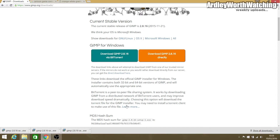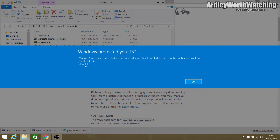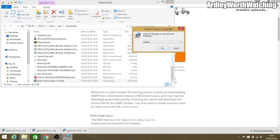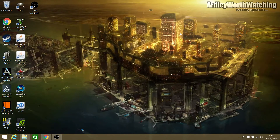Once it's done downloading, find the setup exe file and open it. If a security warning comes up, just run it anyway because it's a perfectly safe download. Then go through the installation instructions. I'm not going to do that because I already have it installed, but it should be fairly straightforward.